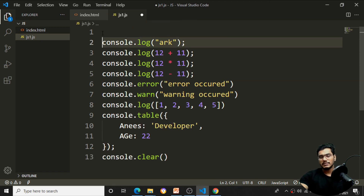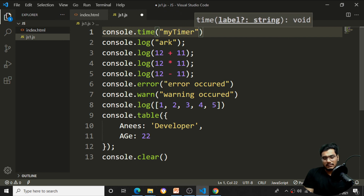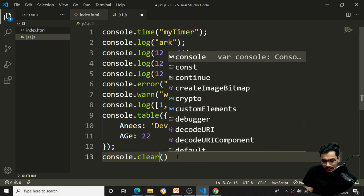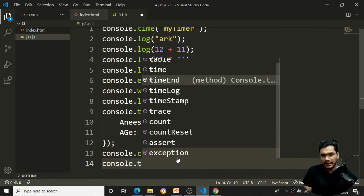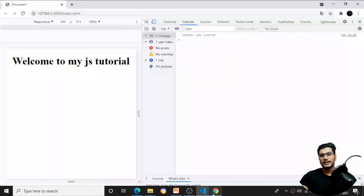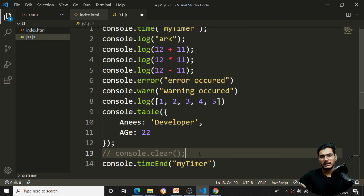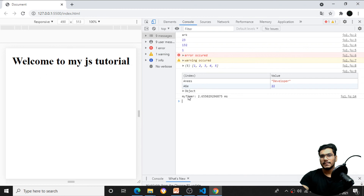To check how long a program takes to execute, use console.time('myTimer'). Then write your code, and at the end use console.timeEnd('myTimer') — using the same name. After commenting out console.clear so it doesn't interfere, you can see the output: 'myTimer' took 2.65 milliseconds to execute all the code. This is the console.time function.